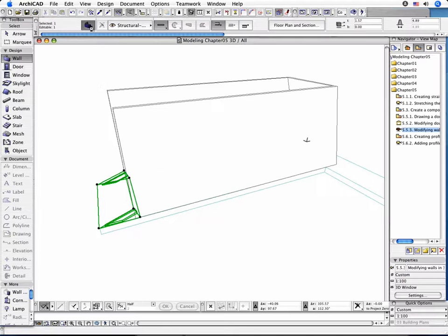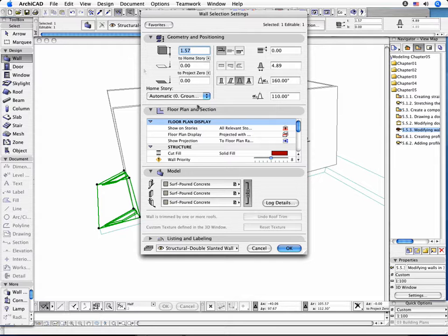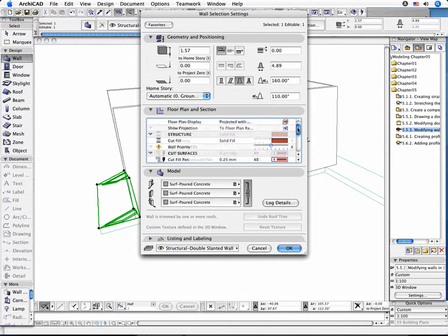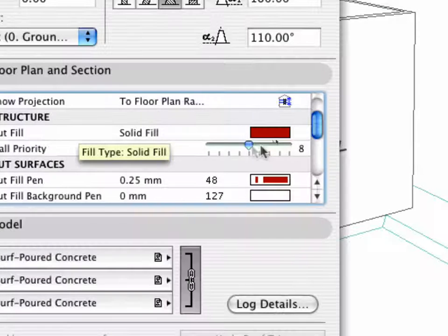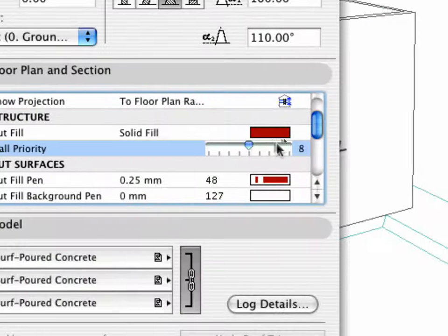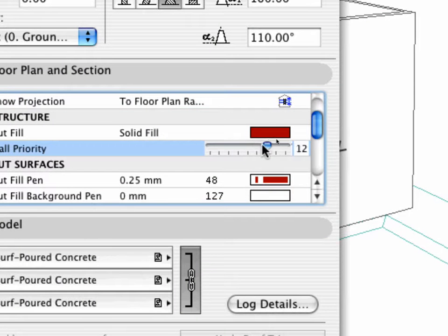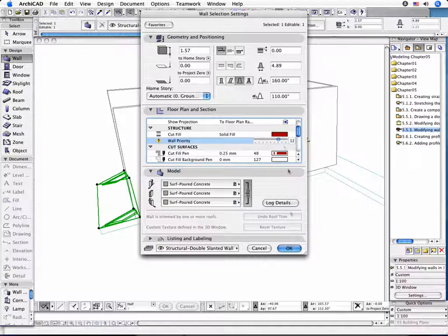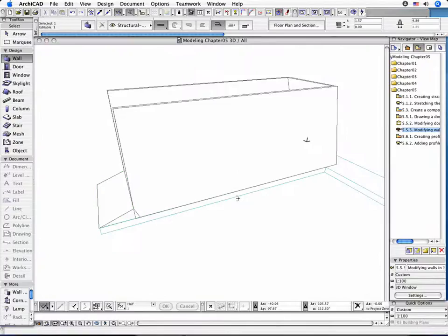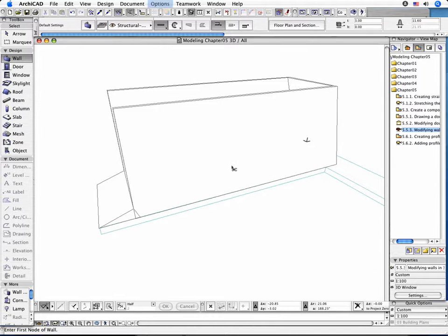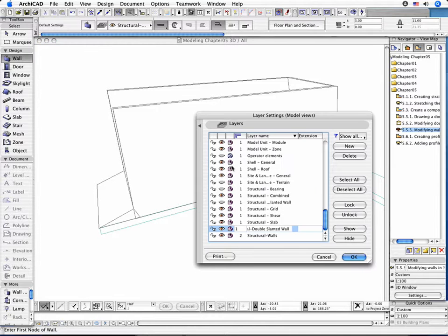Select the double slanted wall and open the Settings dialog box. Increase the wall priority to 12. Don't forget to reset the intersection group number of the Structure Walls layer to 1. This will result in the correct intersection of walls.